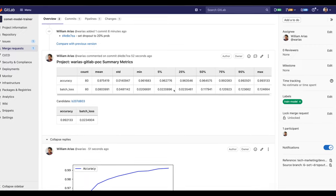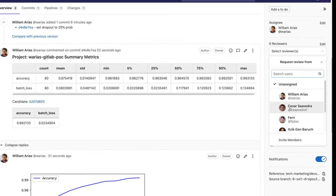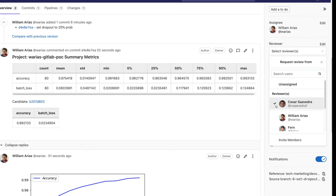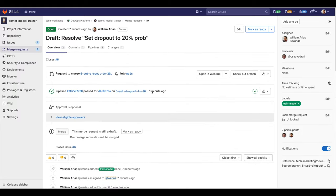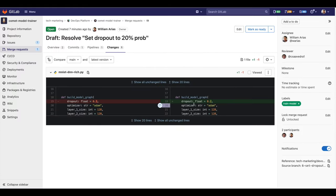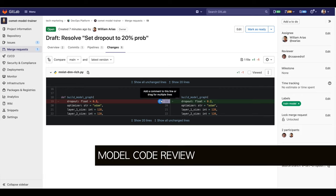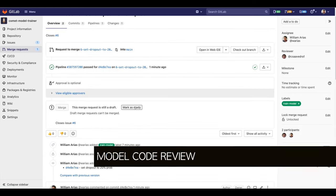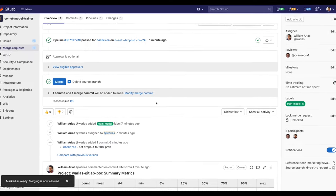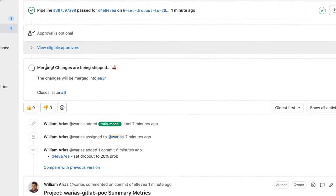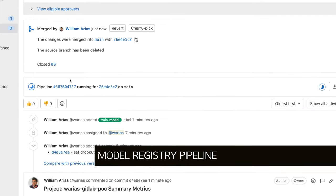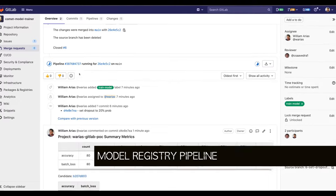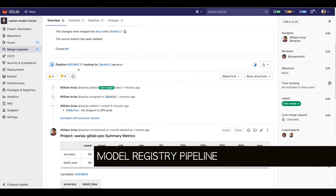Now let's go back to GitLab. Let's say I want to get a review from a senior data scientist, so I select Cesar as my reviewer. Cesar could go through the changes to the code, see what we changed, and read the model metrics. Let's assume everything is OK and merge these changes to the main code base. This creates a new pipeline that will build my production model, write its associated report, and register it to the model registry.